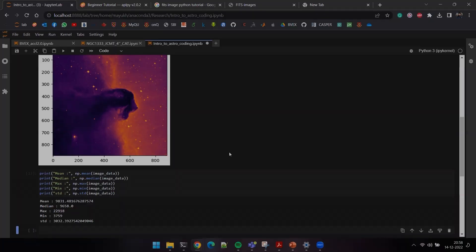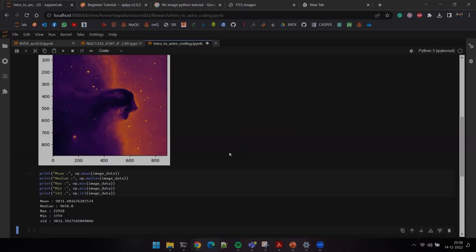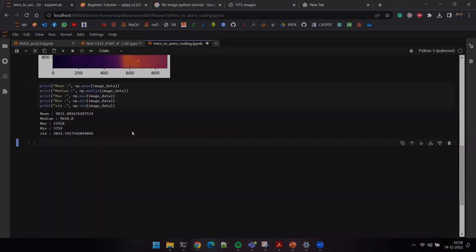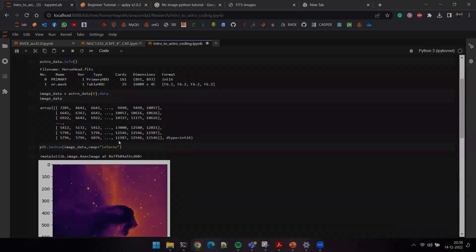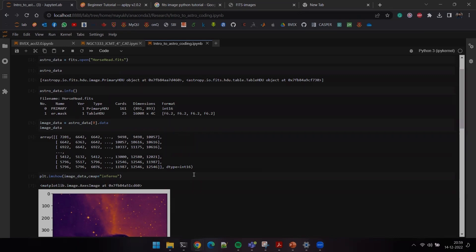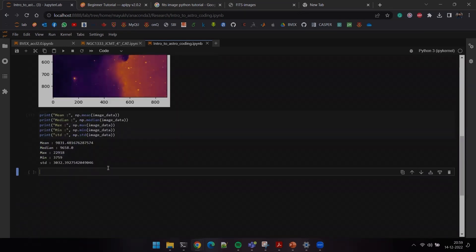Let's visualize this image as a histogram. When you edit images in software like Lightroom or Photoshop, you come across histograms. Images are nothing but pixels, and a histogram of all those pixels combined should follow a particular distribution. The image data is two-dimensional, so we need to flatten it into a one-dimensional array before taking the histogram.